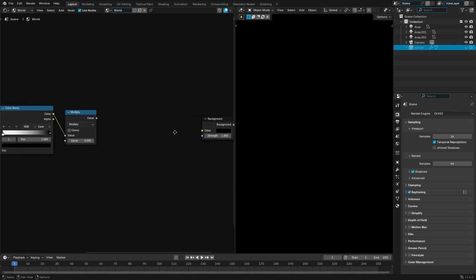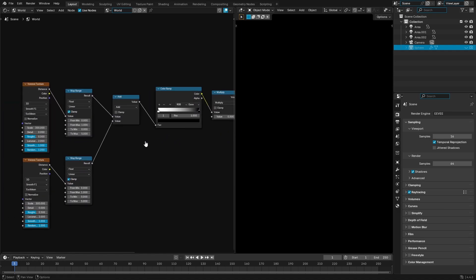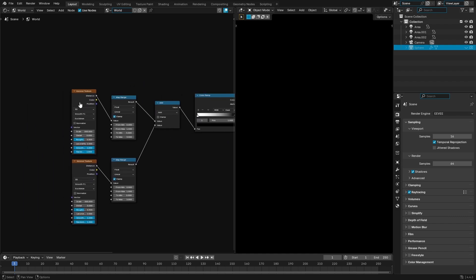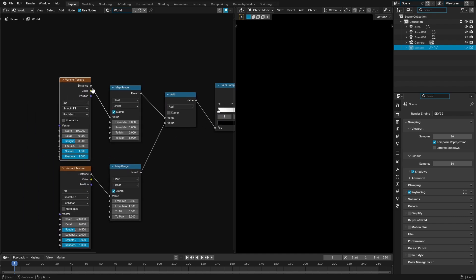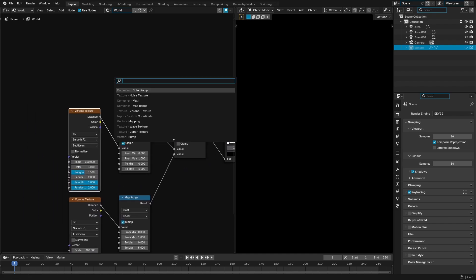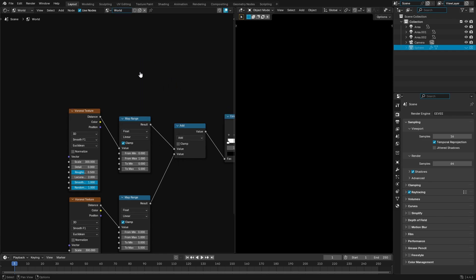What we're gonna do is we're gonna add a couple of new things here. So the first thing we're gonna add is a Voronoi texture. We're gonna hit shift A and we're gonna search for Voronoi like that, boom, put that bad boy right there.